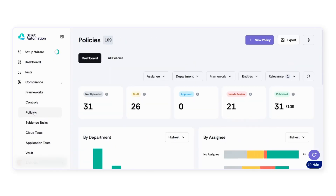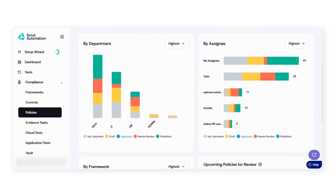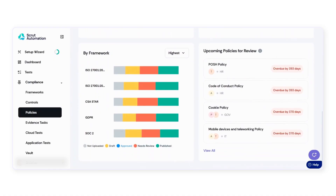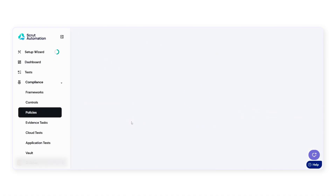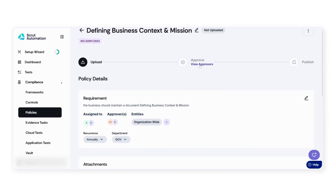But how do we ensure good security practices are followed across the board? By managing InfoSec policies on Scrutt extensively. You get access to more than 100 pre-built policy templates covering all major frameworks. You can also create your own policies via the policy editor, upload existing files, or sync policy documents from other platforms.